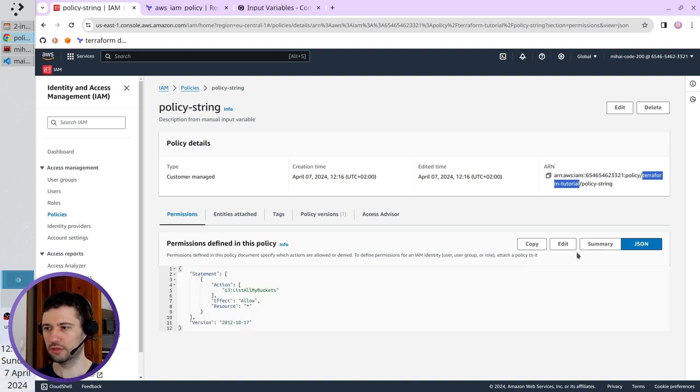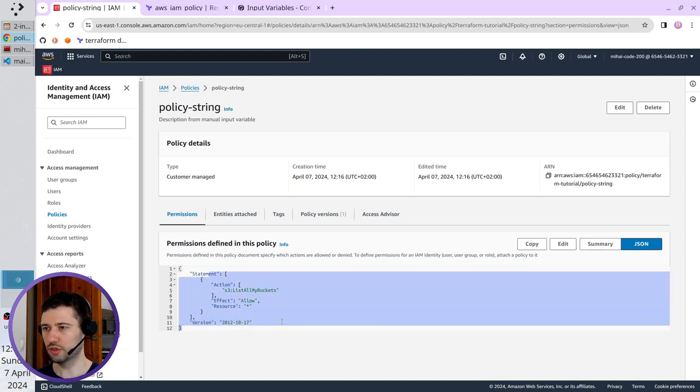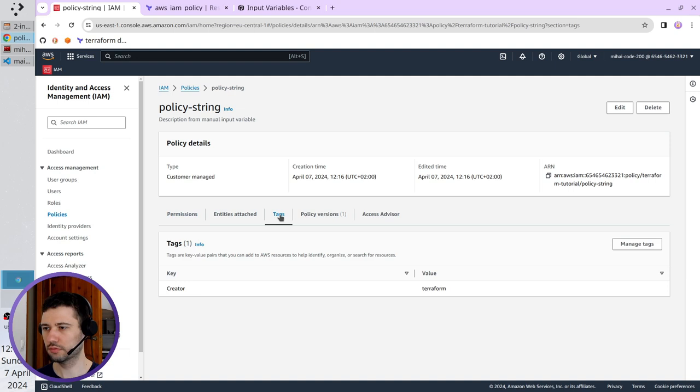If I click on JSON, you see the policy JSON. And if I go to tags, you see the tag creator Terraform.